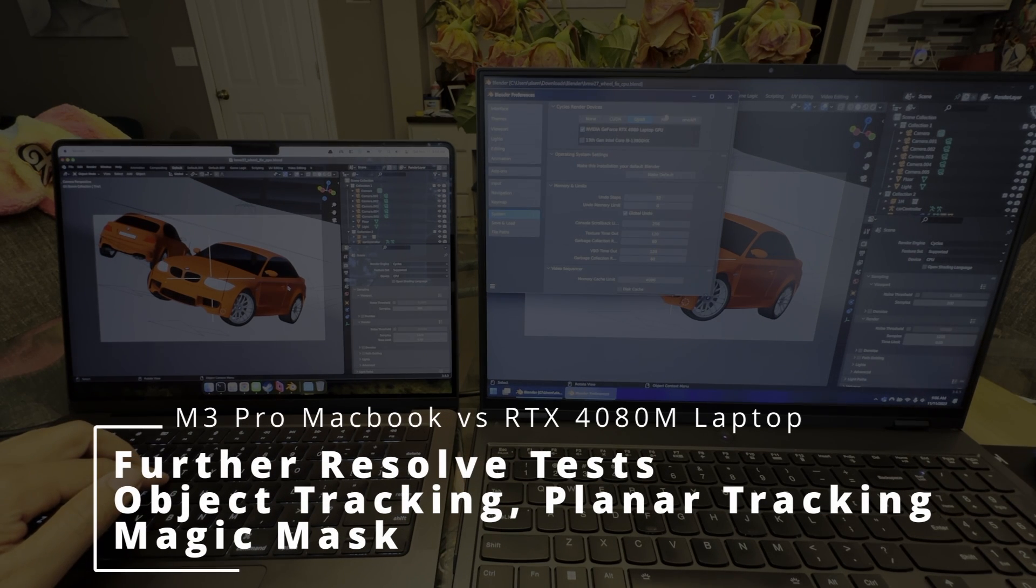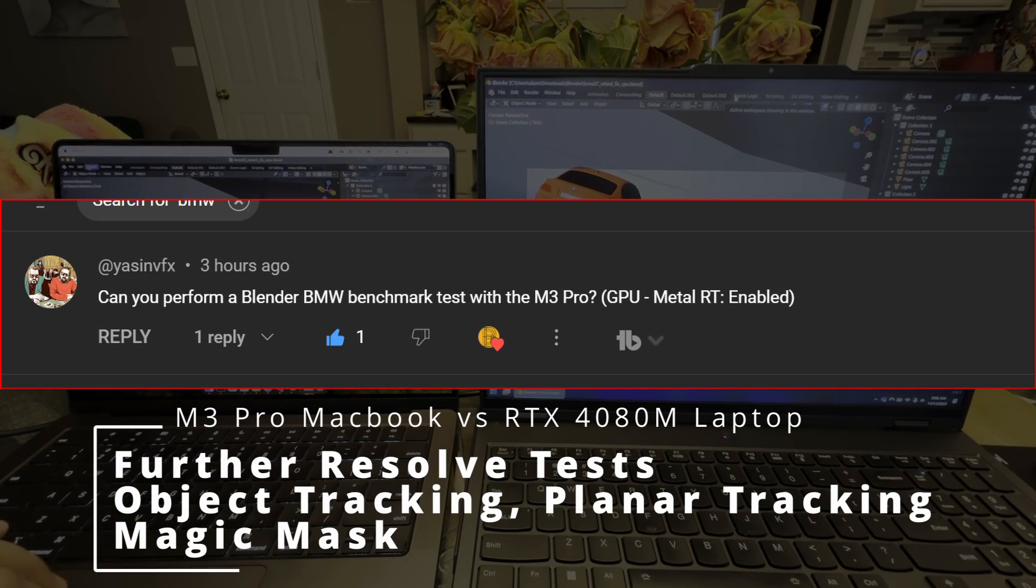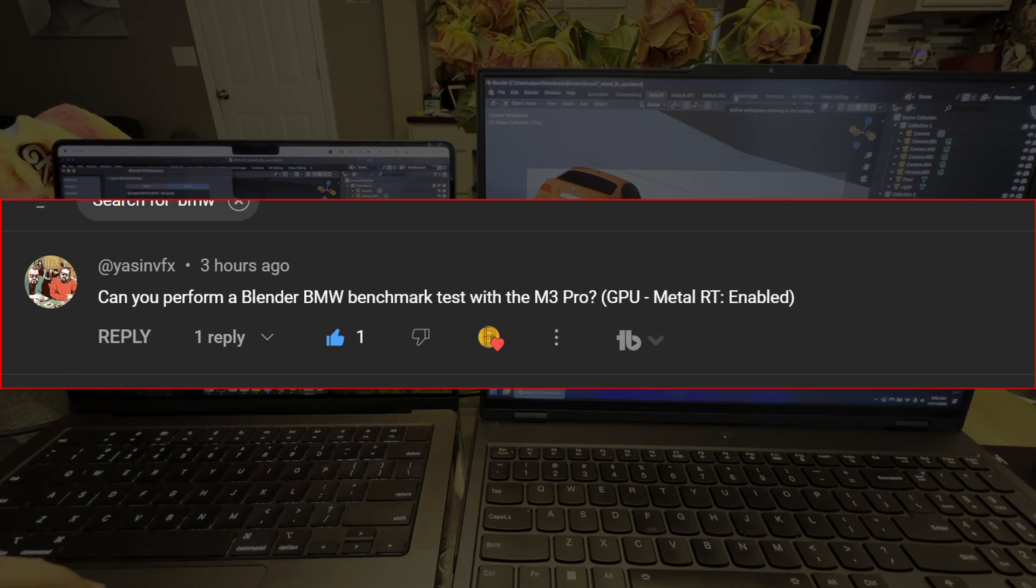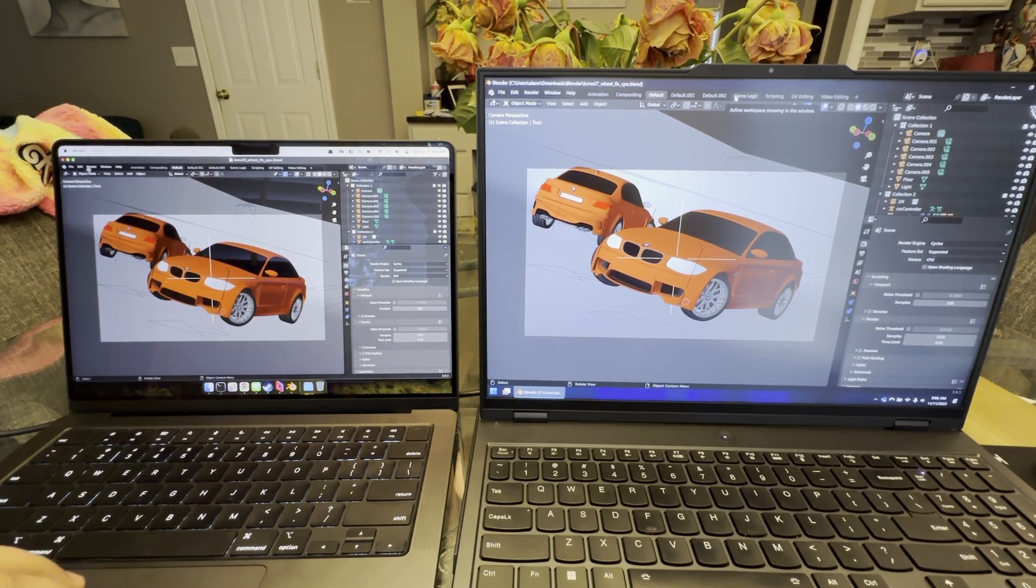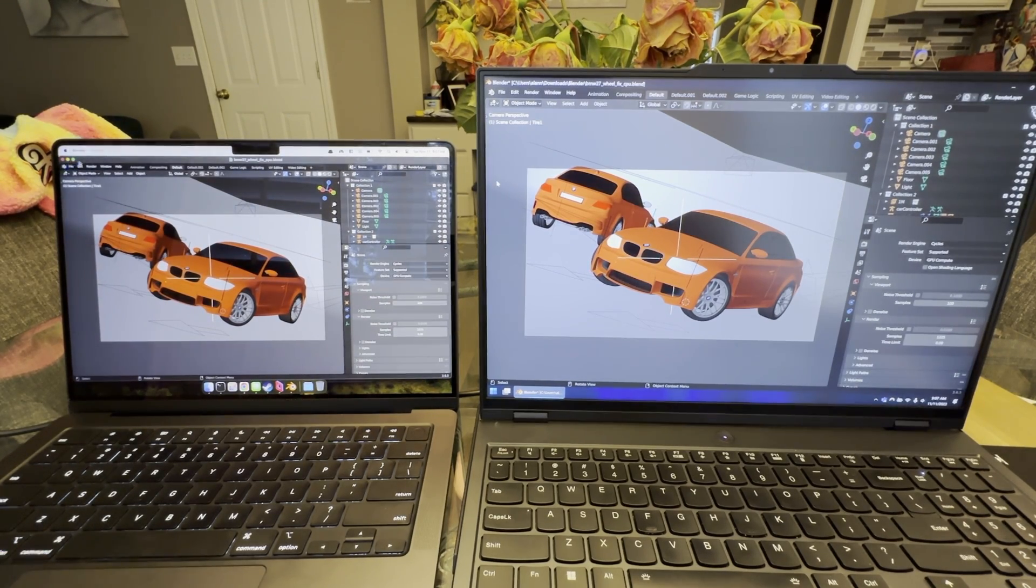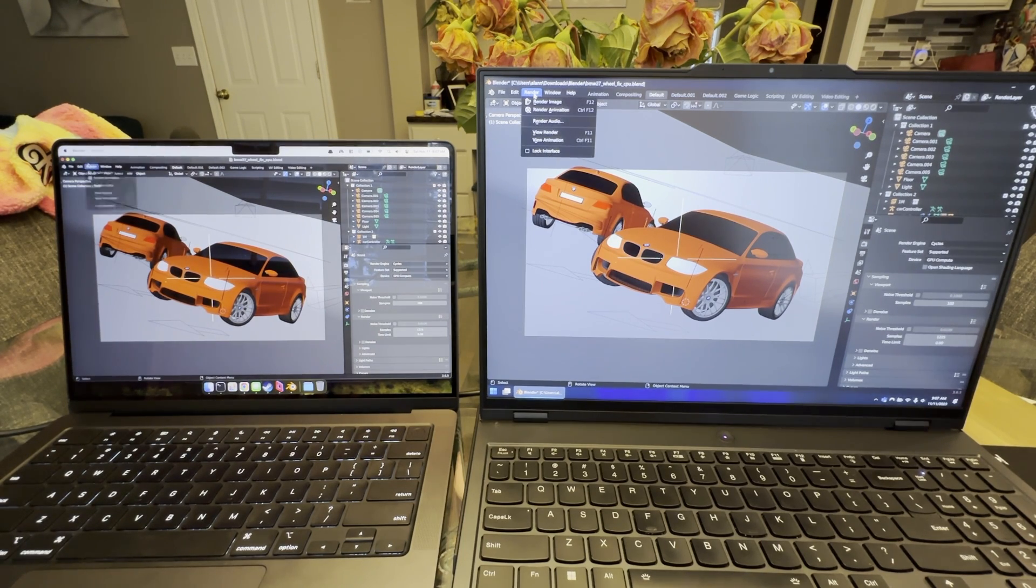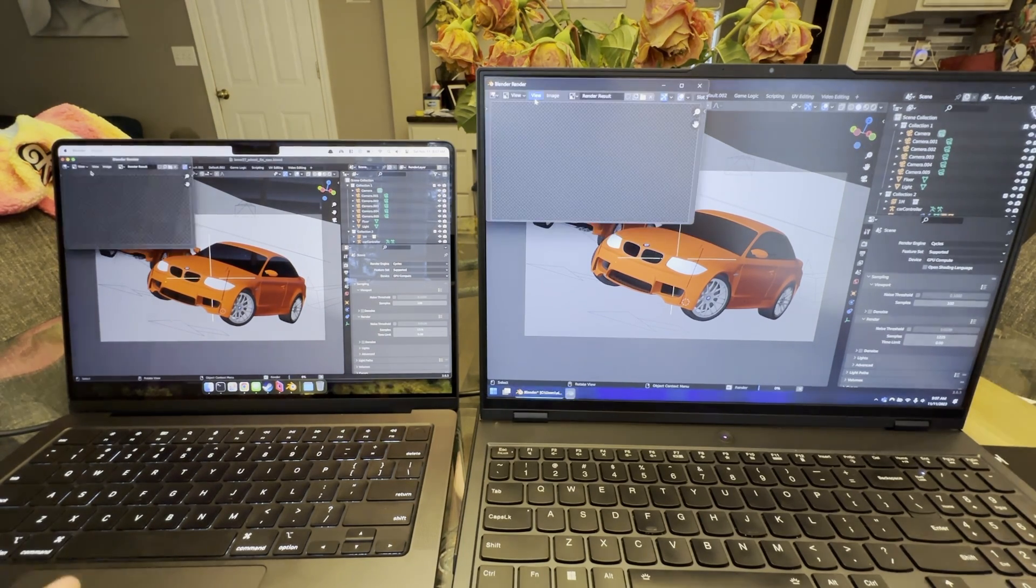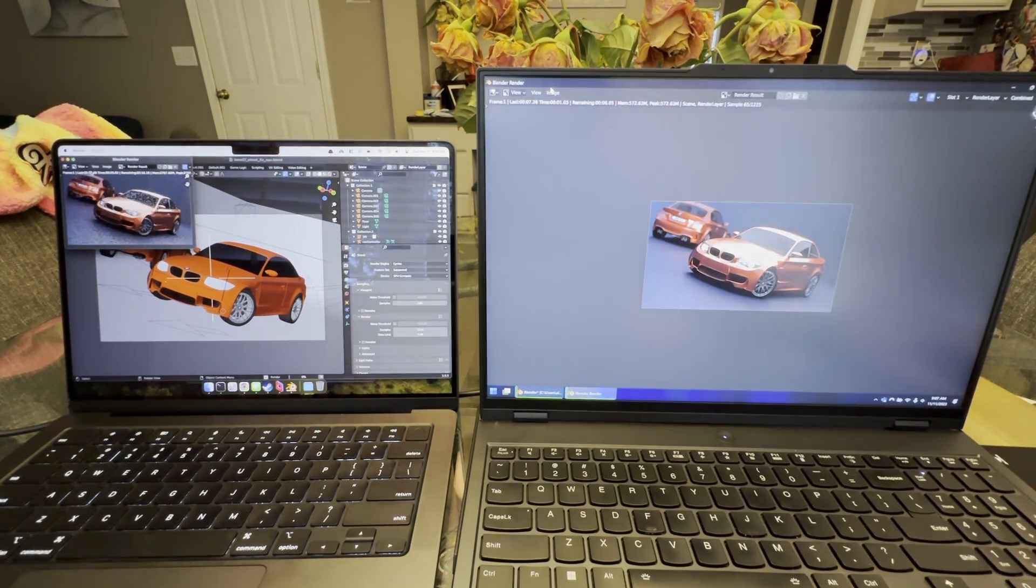Hey everyone, welcome back to the channel. I had a request from the YouTube comments to do a specific Blender BMW benchmark. They don't actually host this on the website, so I had to get it from searching online. I think I got the right version because it looks like what I've seen in previous videos.